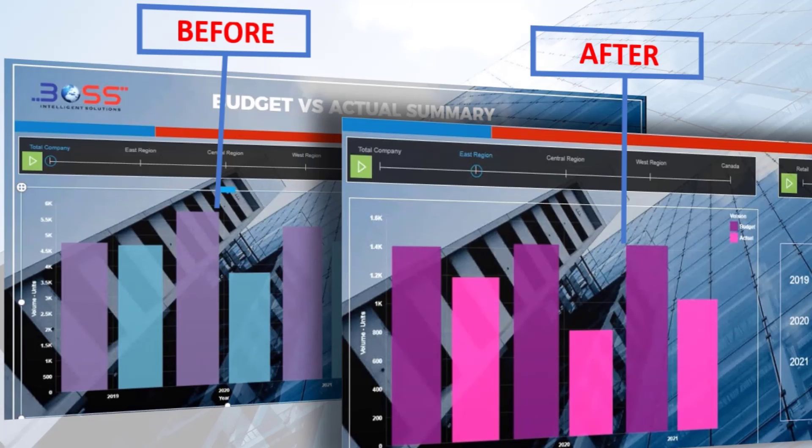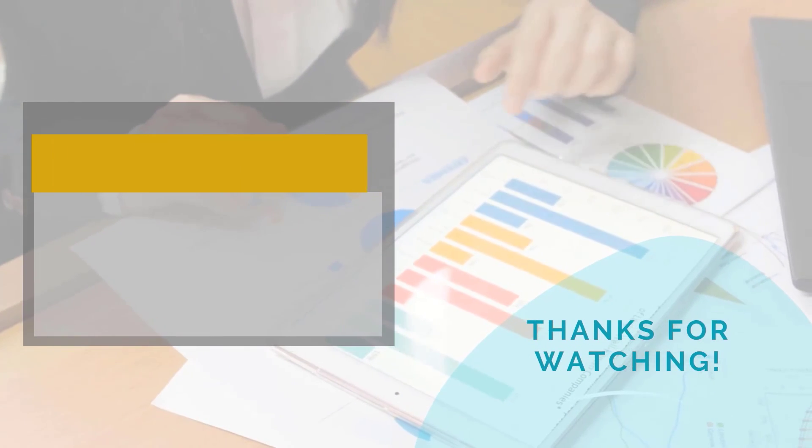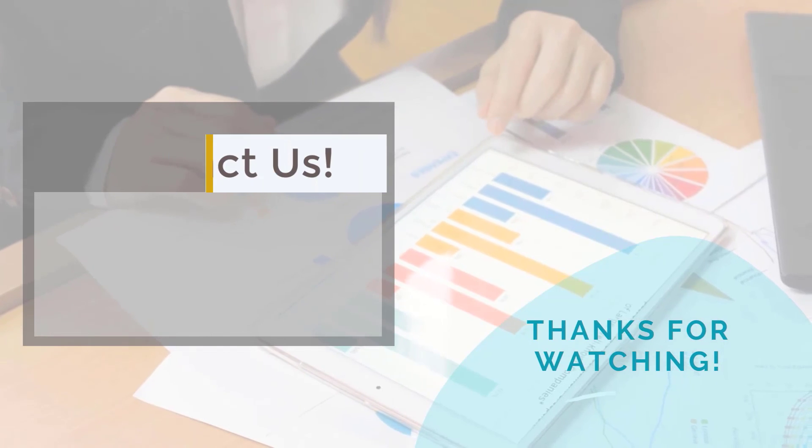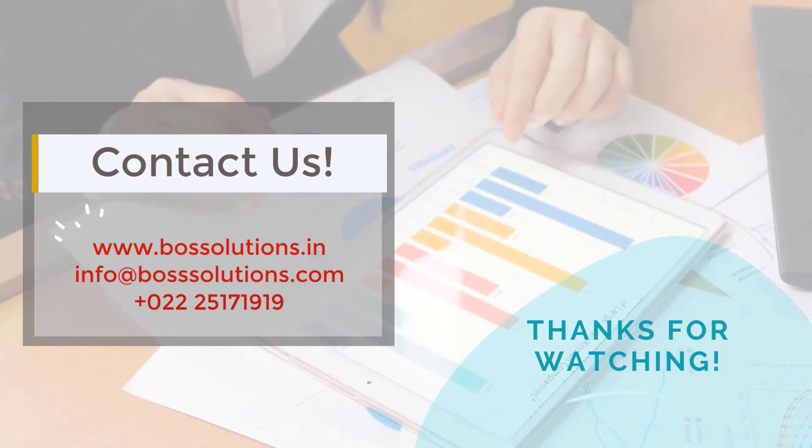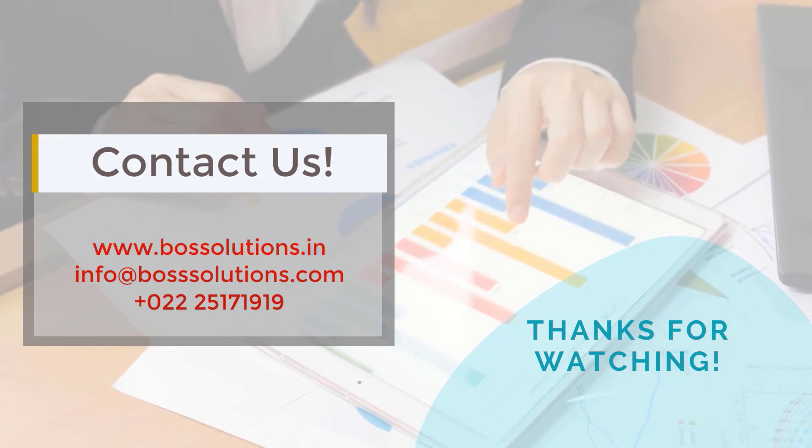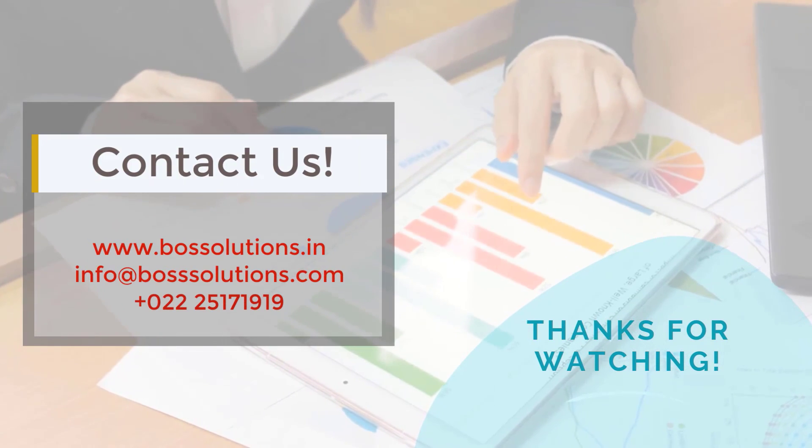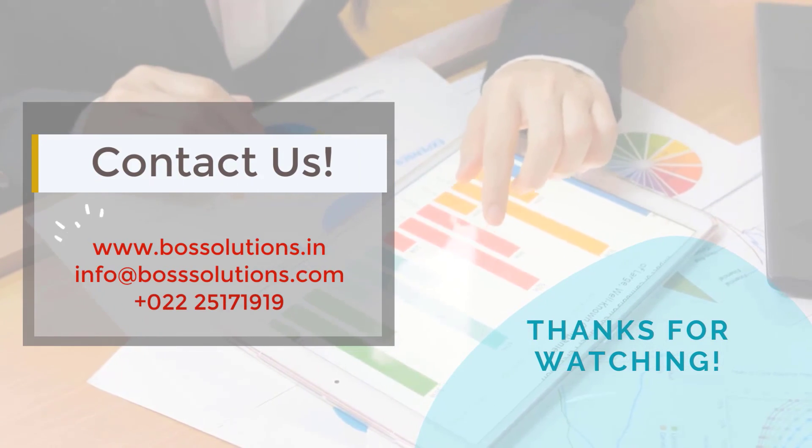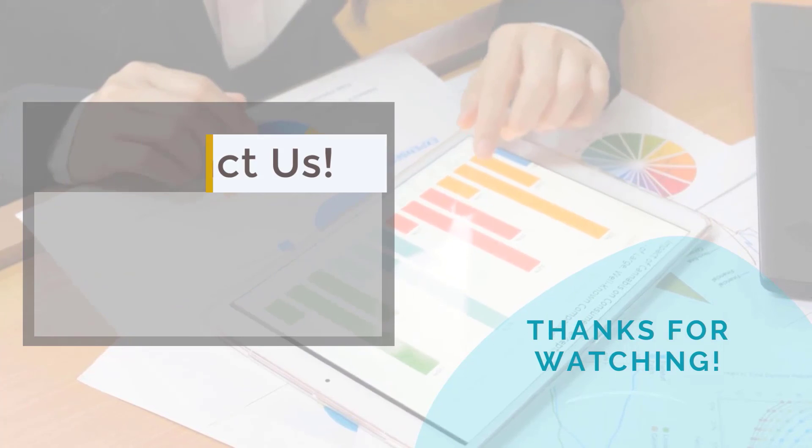That's it for now. To know more about IBM service offerings, visit our website or contact us on email. Thank you for watching this video.